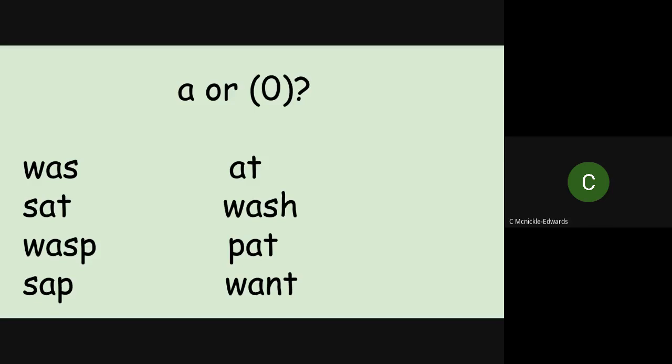And then bottom. S-A-P, SAP. Or S-O-P, SOP. So that would have the A pronunciation for SAP. And then the final word. W-A-N-T, WANT. Or W-O-N-T, WONT. So that would have the O pronunciation for WANT.